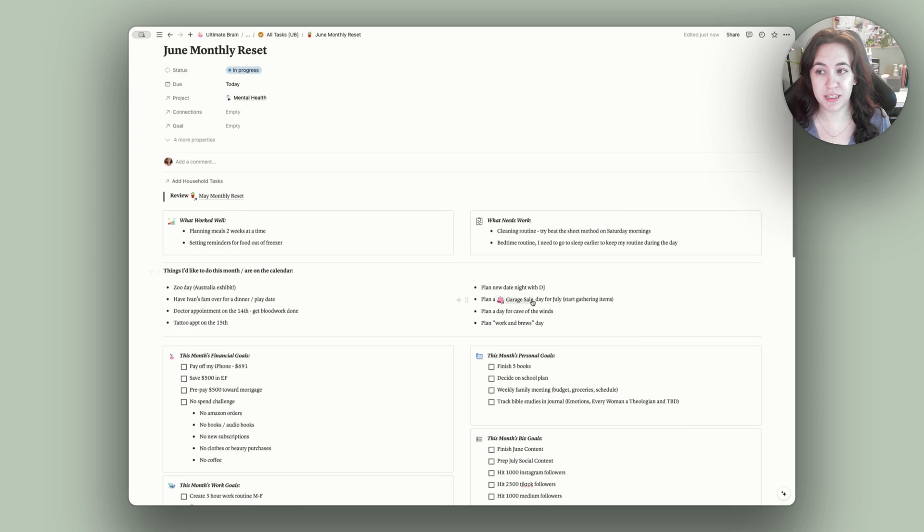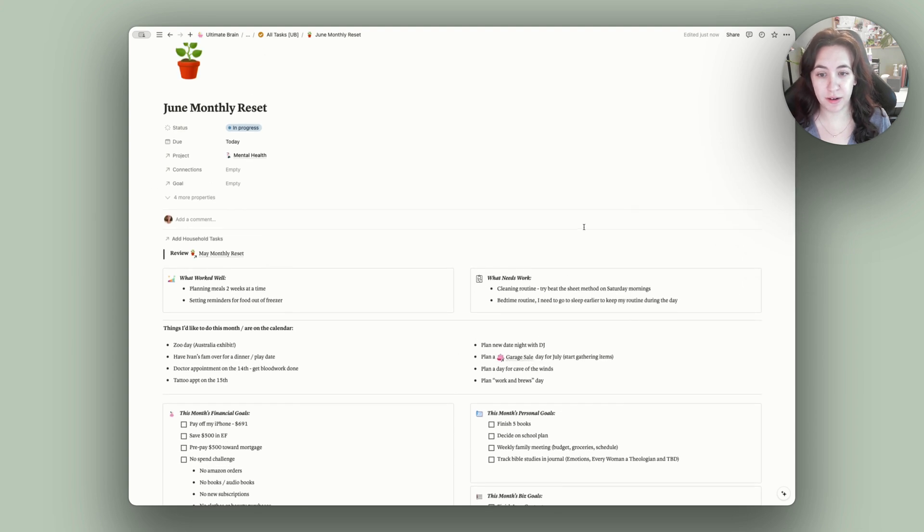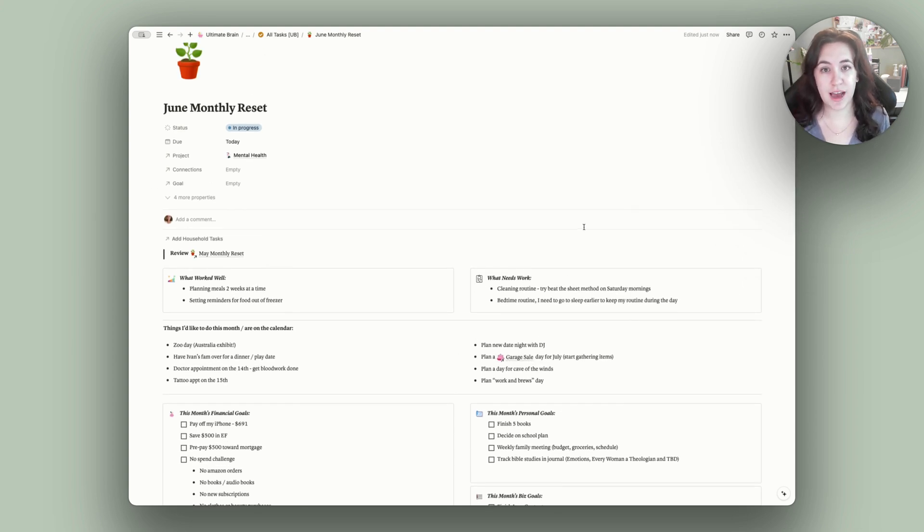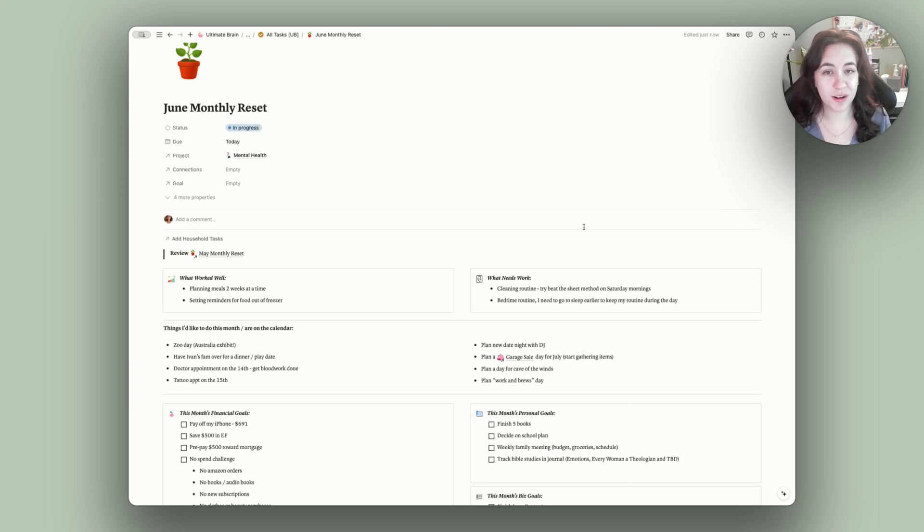But this is basically my monthly reset. If you want a free templated version of this, you can check that out in the description box down below. And if you have any other questions, let me know. I'll see you in the next one.